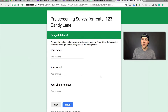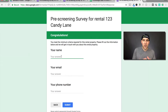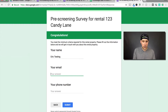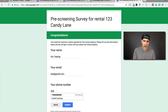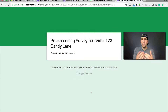It says congratulations. You meet the minimum criteria required for this rental property. Please fill out the information below and we'll get in touch with you about this rental property. They enter their name, email, and phone number. When submitted, it says your response has been recorded. You can make this say whatever you want — for example, we'll be reaching out to you within X days.